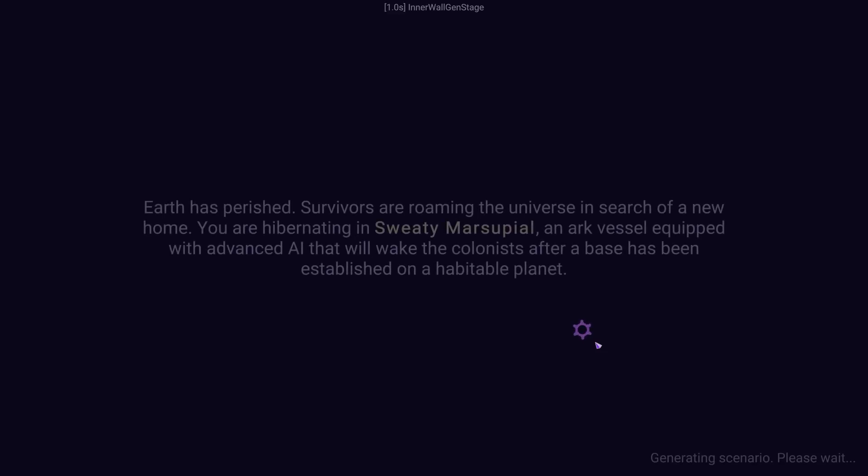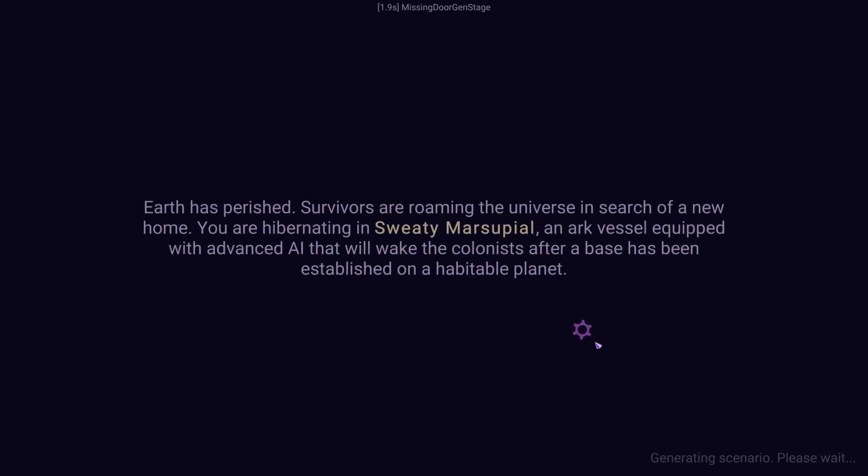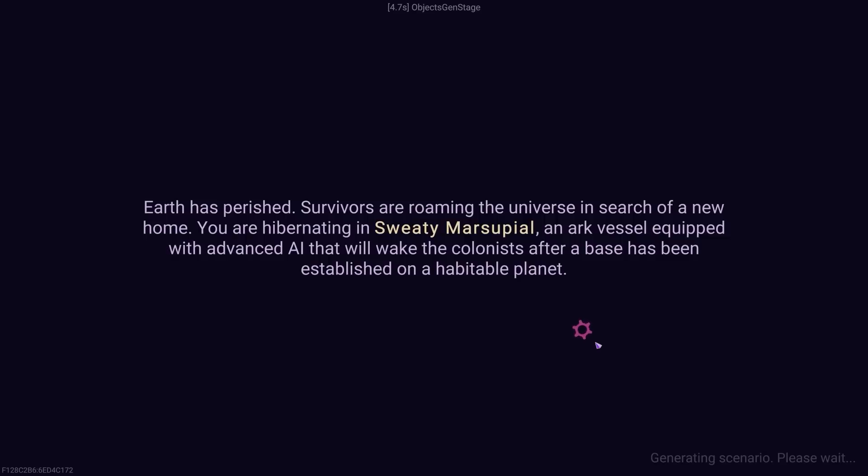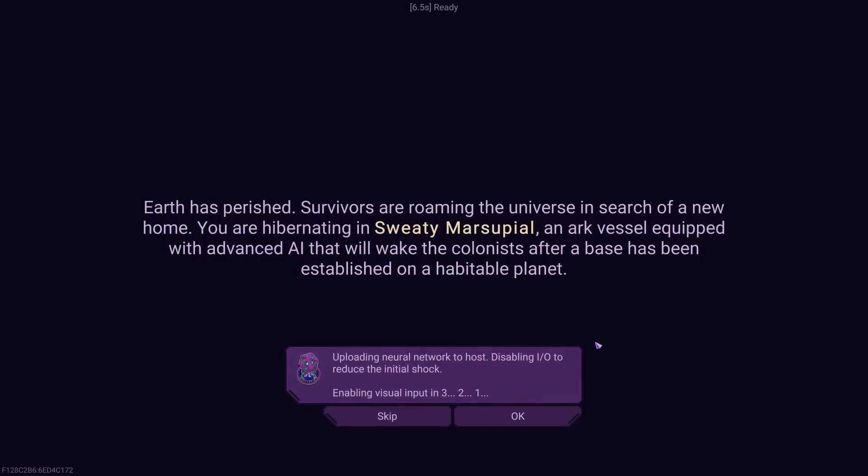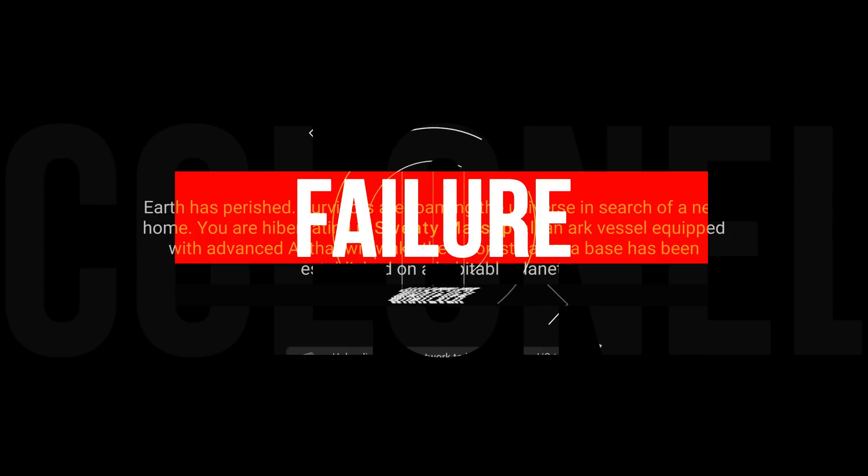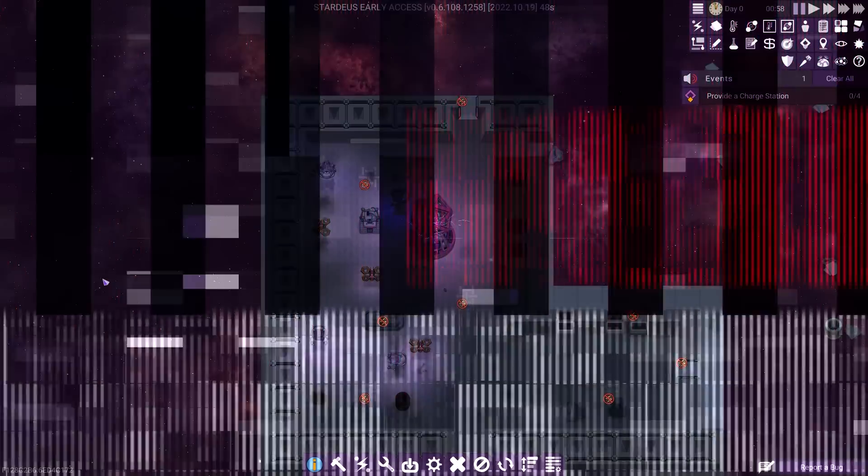Let's kick this punk into gear. Earth has perished. Oh no, what a shame. Survivors are roaming the universe in search of a new home. You're hibernating in the Sweaty Marsupial. Yes we are. An arc vessel equipped with...